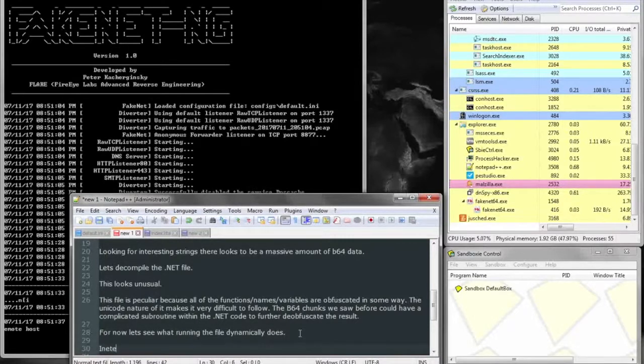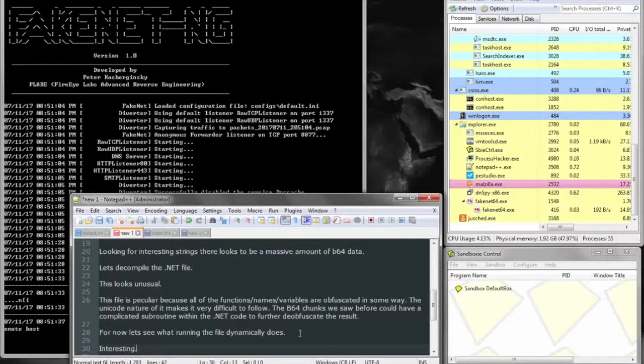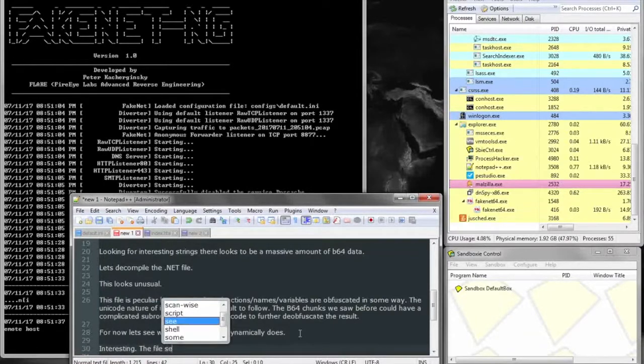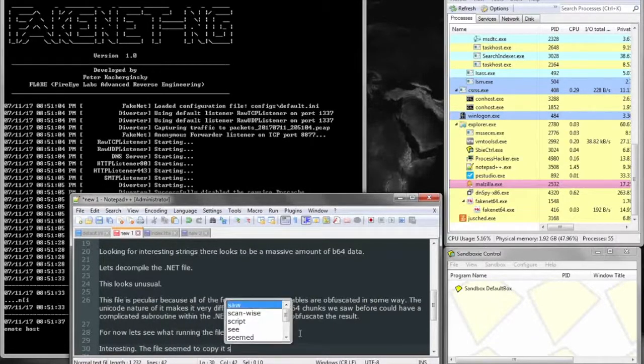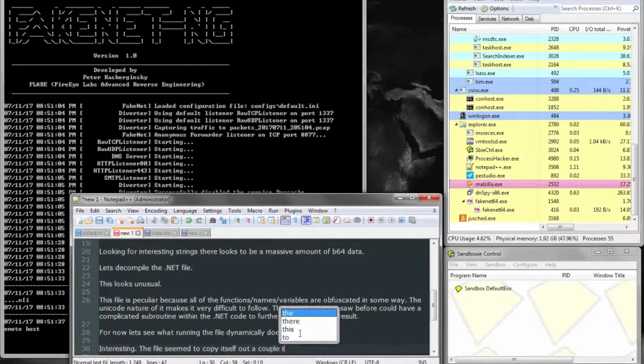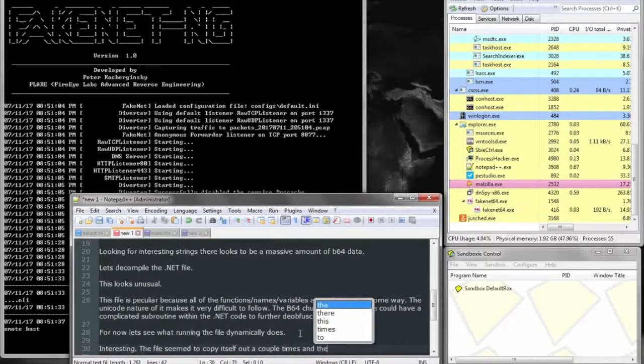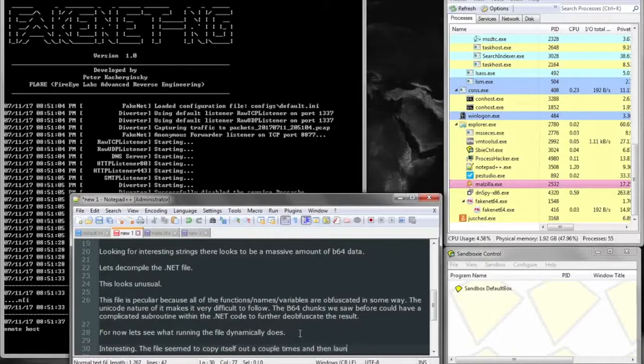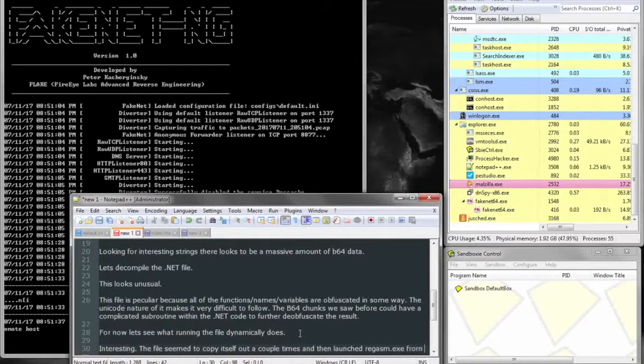And my guess, just based on the TCP and HTTP functionality within the .NET file, it may download additional functionality or serve as the final payload and act as a RAT, perhaps ransomware since it was using cryptography, or it could just have encrypted communications.